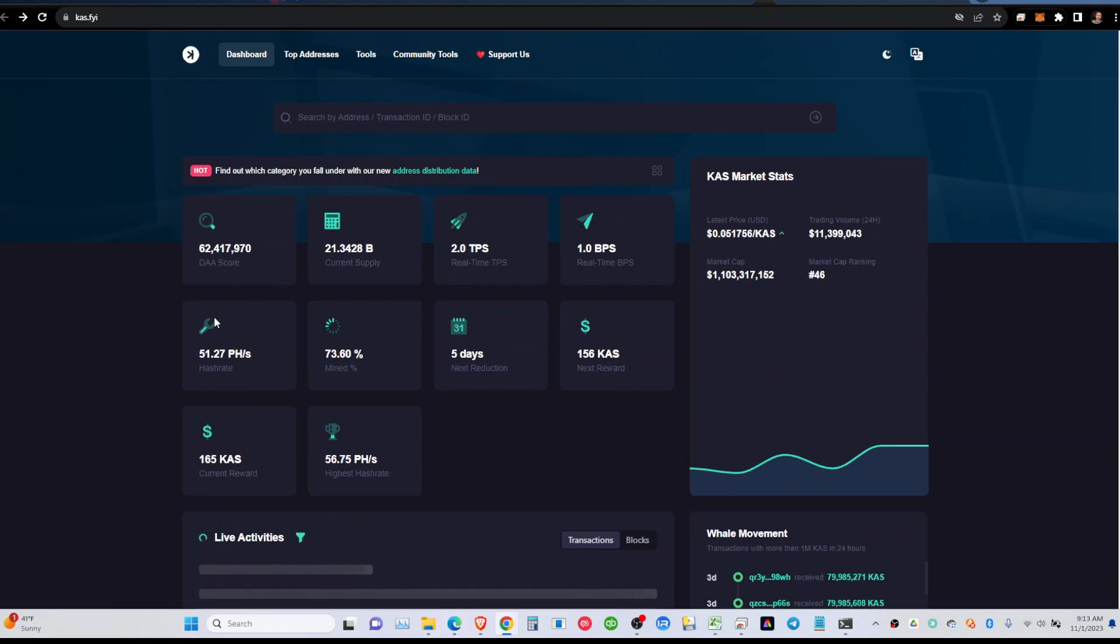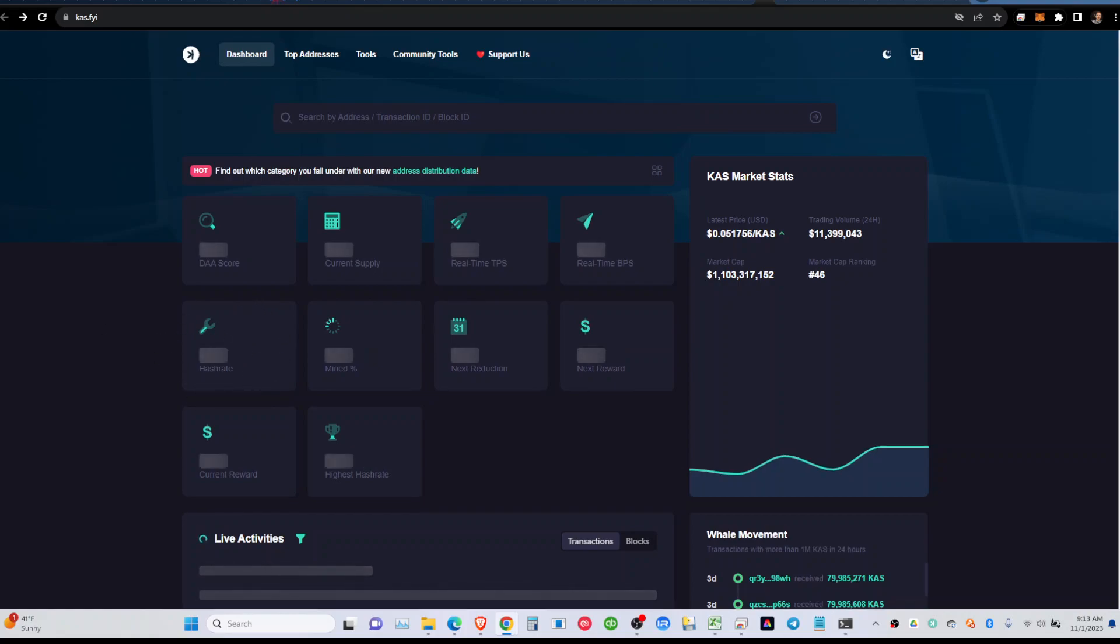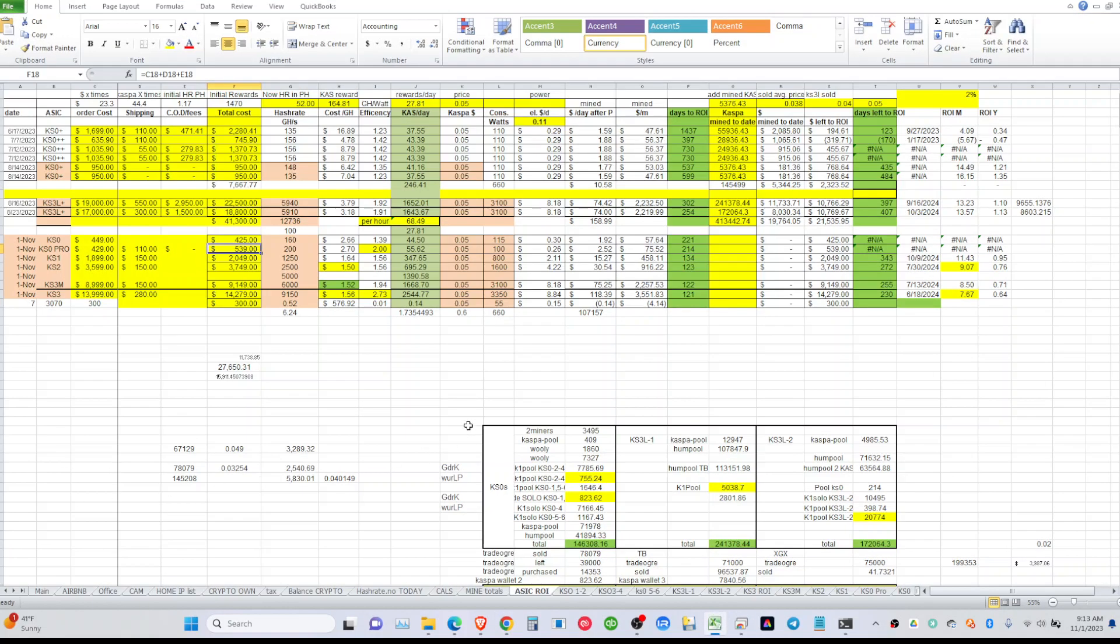So we are around 51. We were hovering around this hash rate for a little while now, for over two weeks.